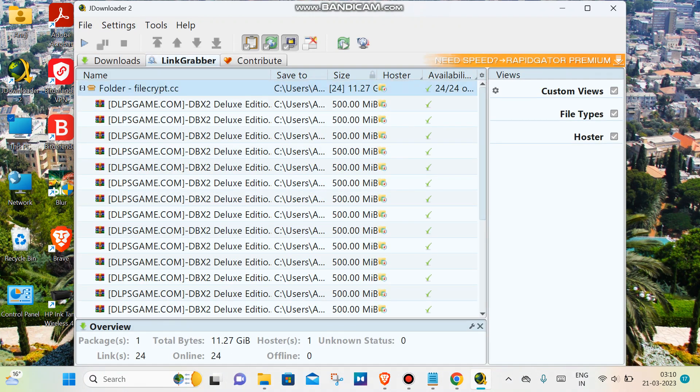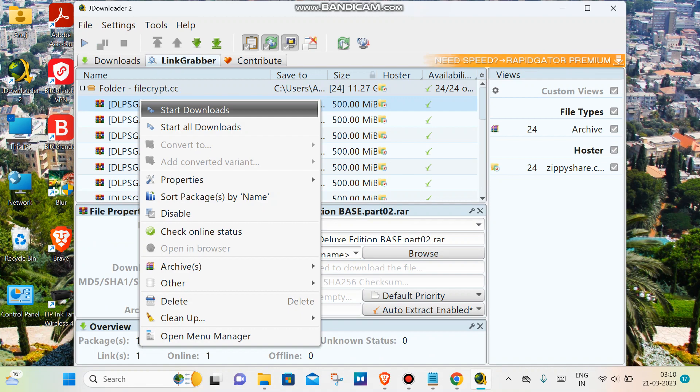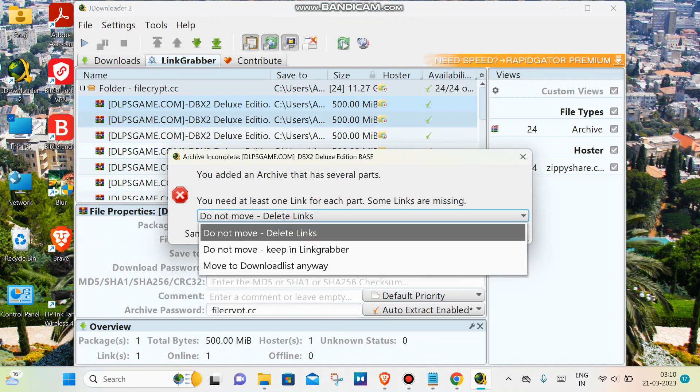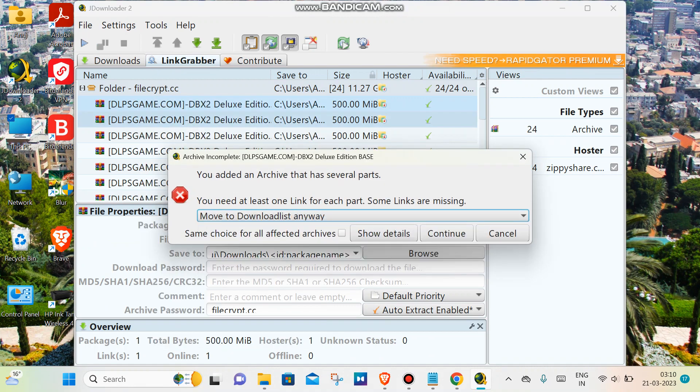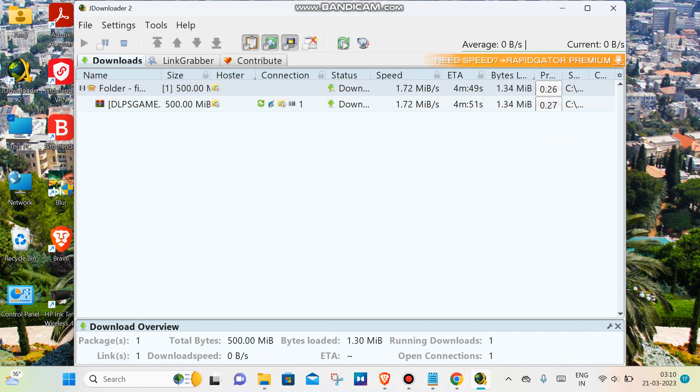I'm going to start this download. Here we go, the download has been started. The issue is solved.